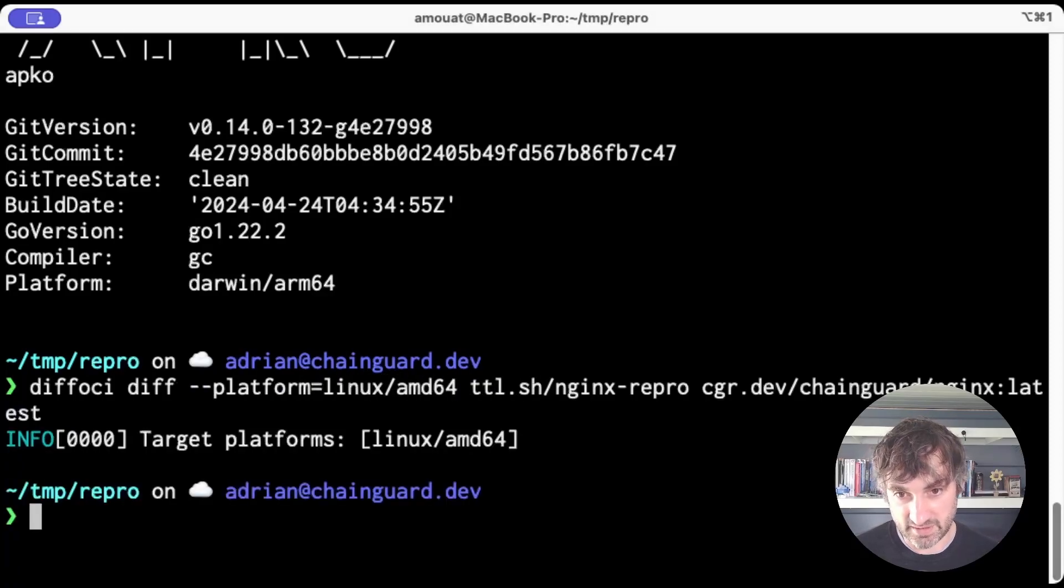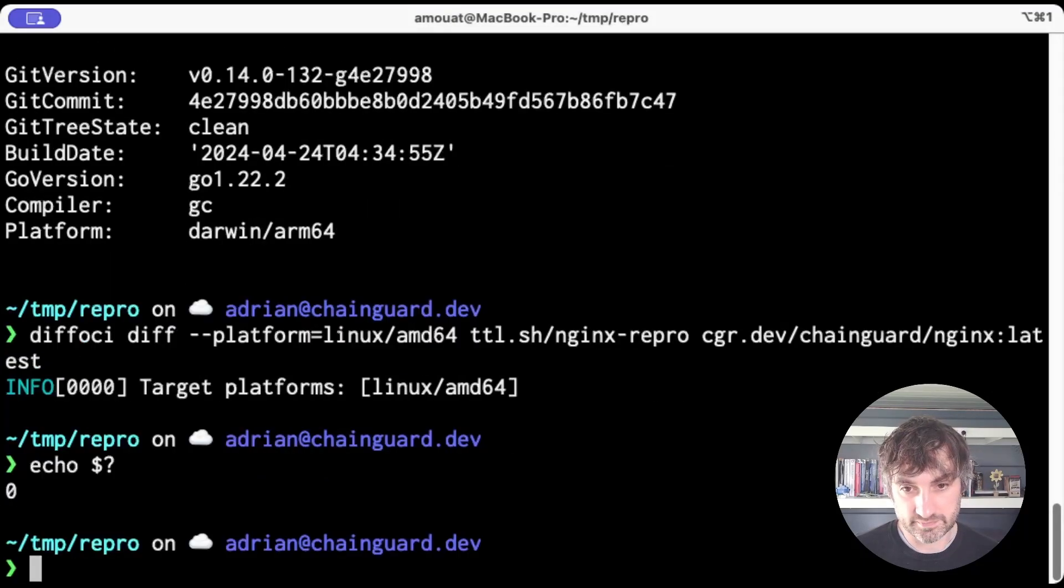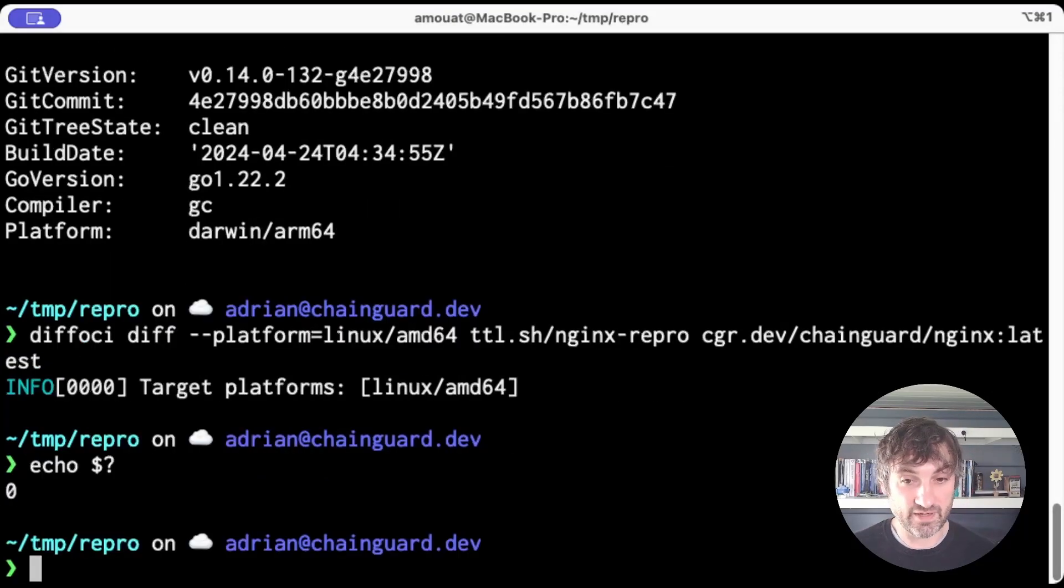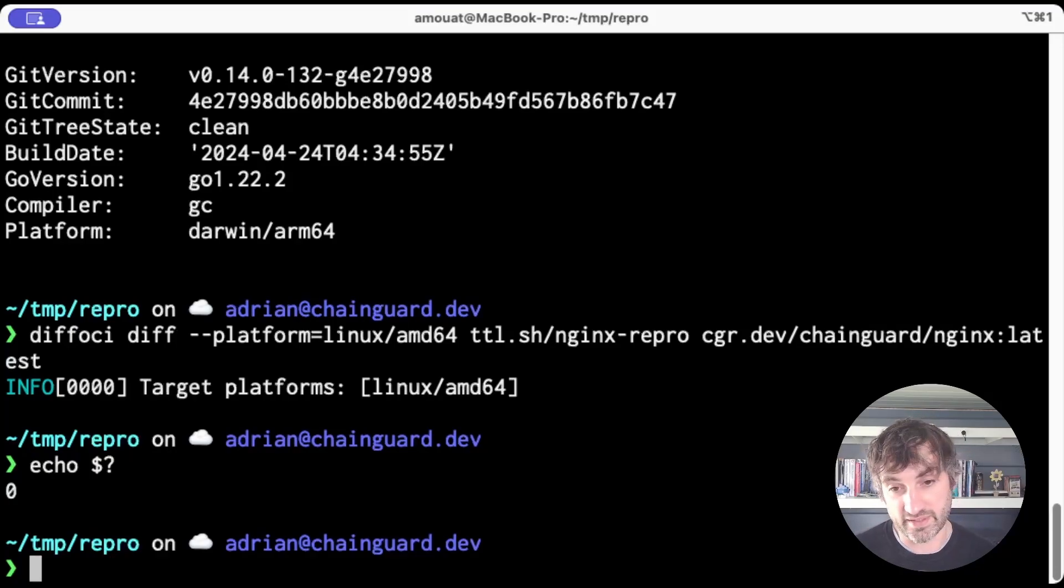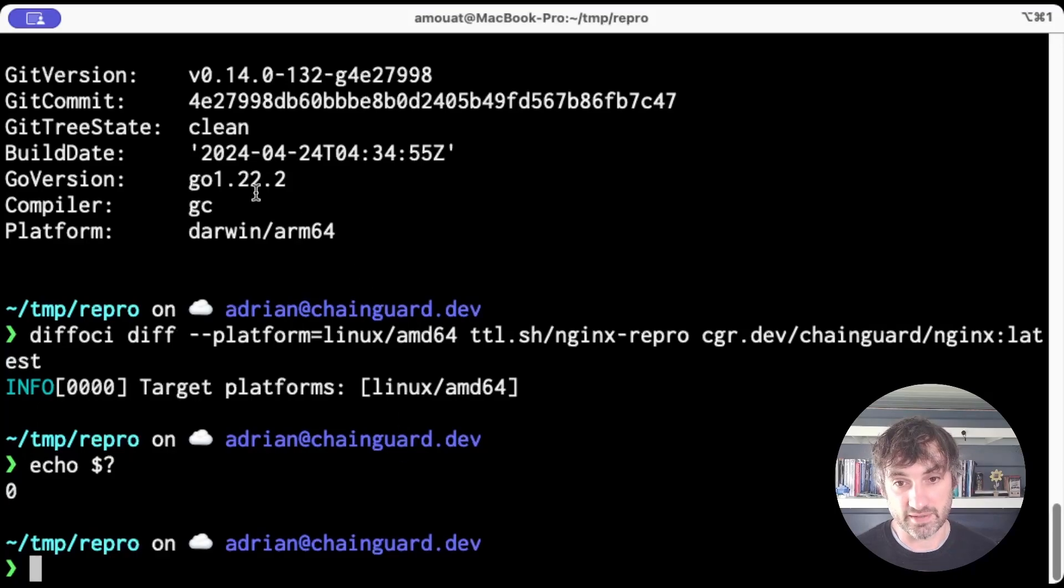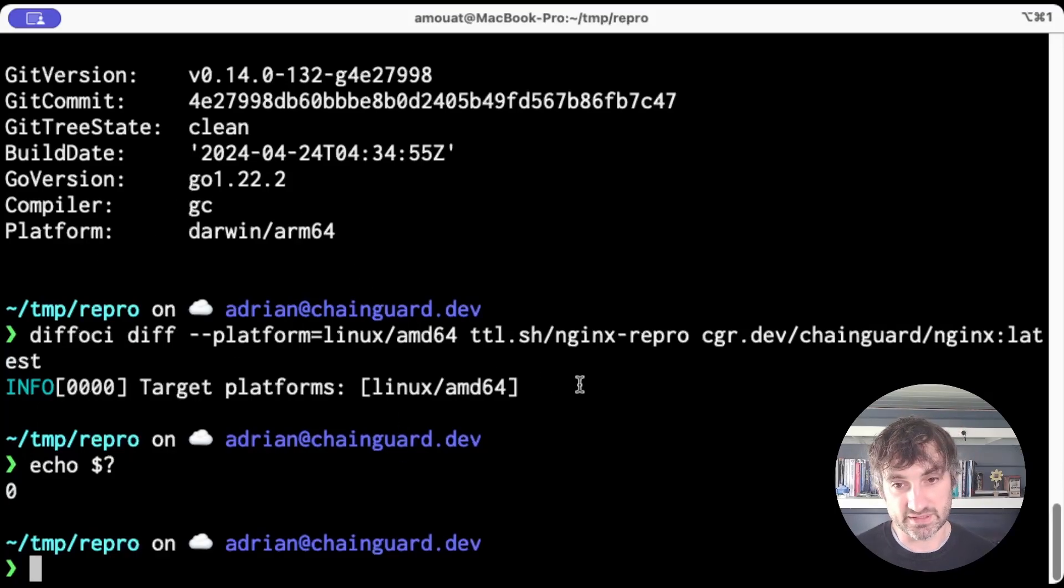yeah, it basically just tells me, yeah, those match. But if I run it on different images, it'll give you a full list of which files inside the images are different and where they're different. So a really useful tool there. And it'll also allow you to filter out things like timestamp differences if you're not interested in them.